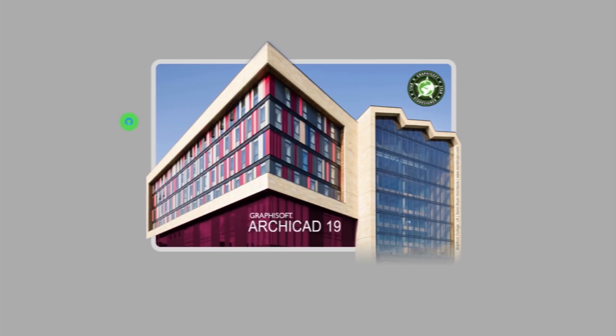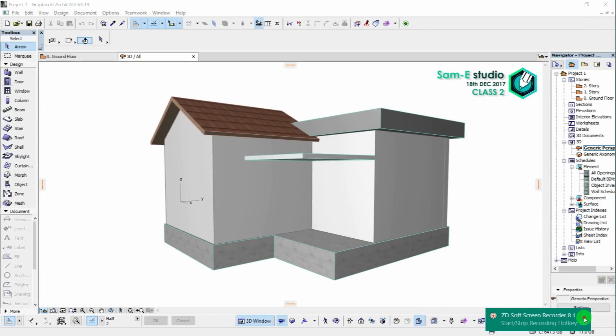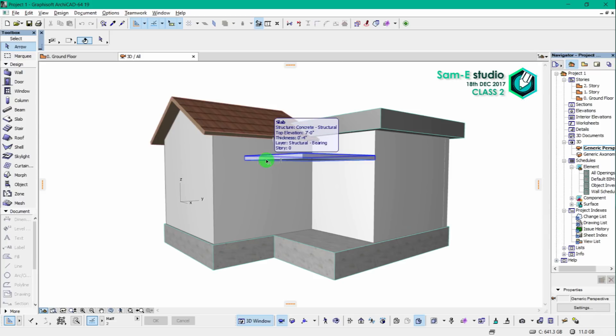What's going on guys, Sammy here and you're watching Sammy Studio. I'm back with another fresh episode of ArchiCAD 19. In this tutorial we are going to learn about windows and doors, so let's jump into how to use doors and windows in our project.